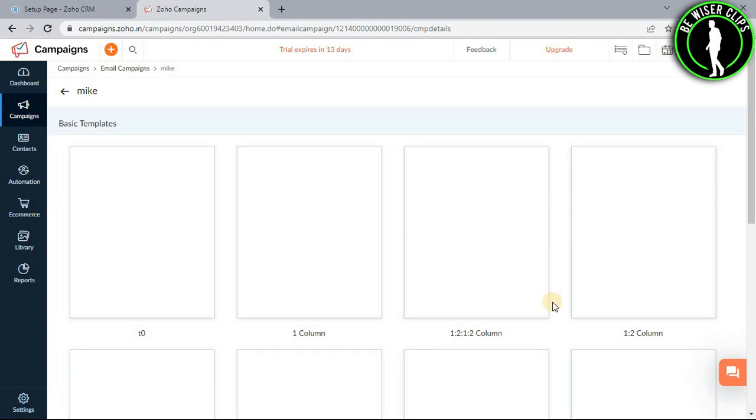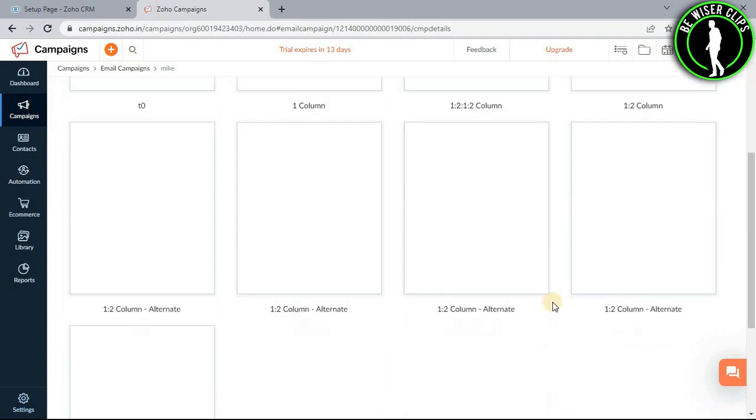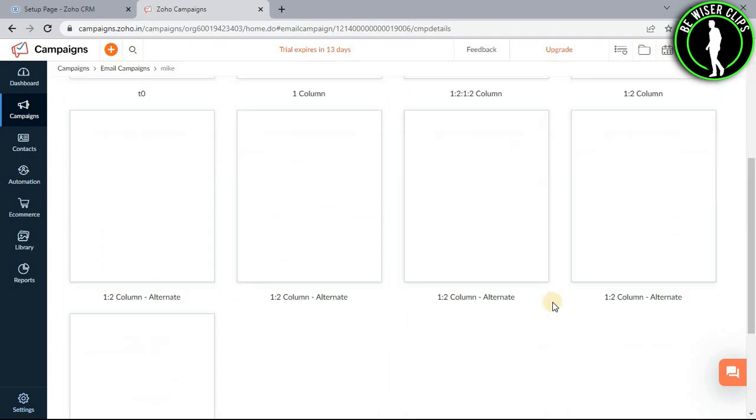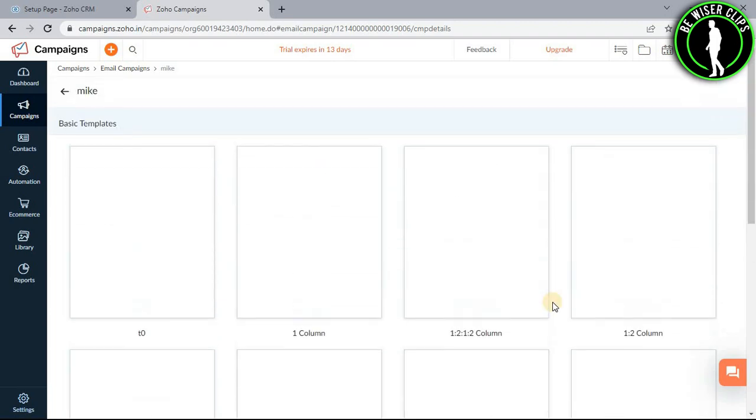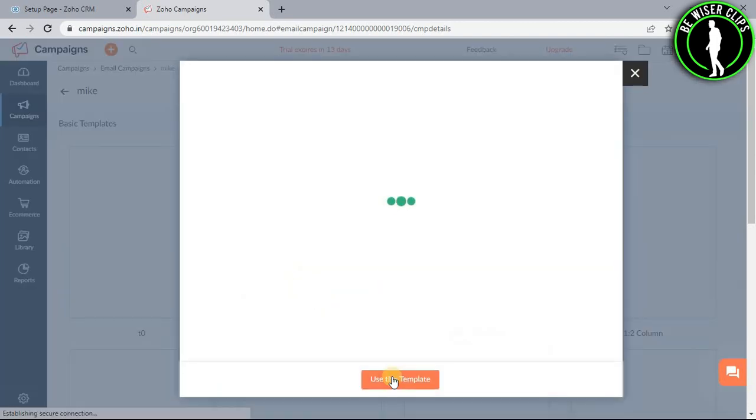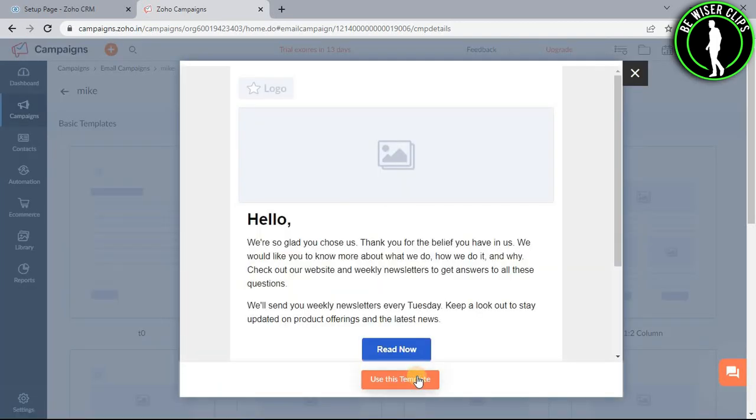Again, you have to select one of these available options. We will go with one column. Now select use this template.